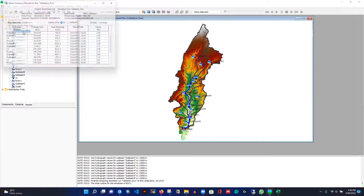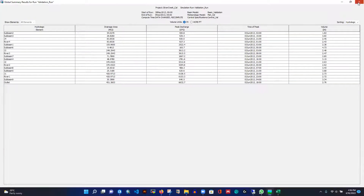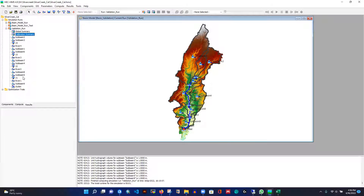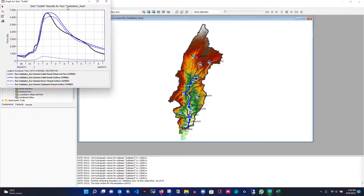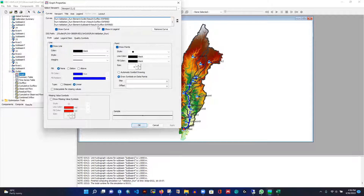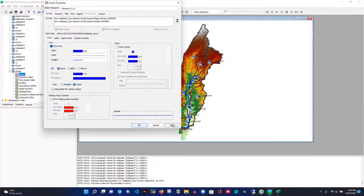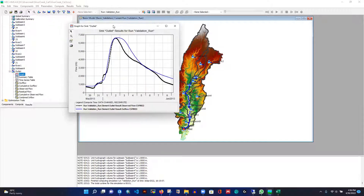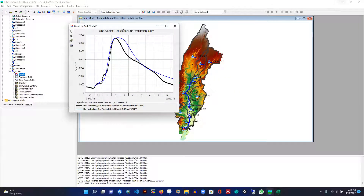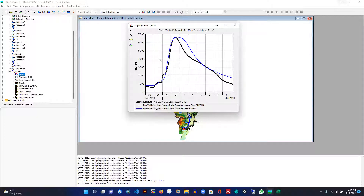It runs pretty quickly. Going to Results, I select 'validation run'. In the global summary, there's not much because we only have one observation point at the outlet. Clicking on that outlet, the graph looks really good. Let me remove the extra lines and keep just the comparison with our observation. The validation looks very good — it's clearly capturing the peak and everything looks correct.